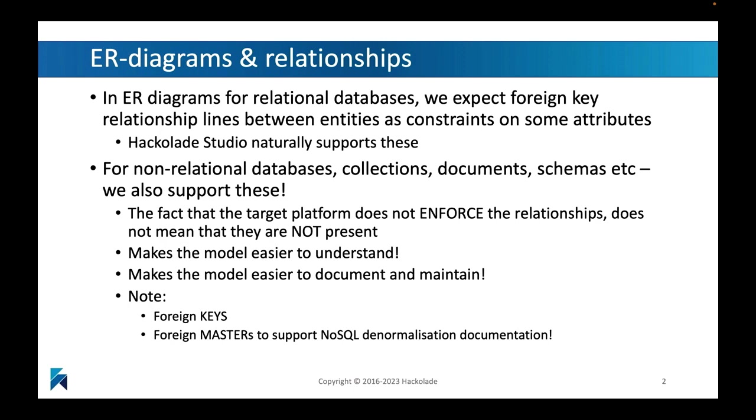This is much less obvious for non-relational databases or documents or schemas or files that we are dealing with in our modeling environment, because there really isn't necessarily something that would enforce these relationships if you're treating two different files, who obviously have relationships between them, but that doesn't mean that they are going to be enforced.